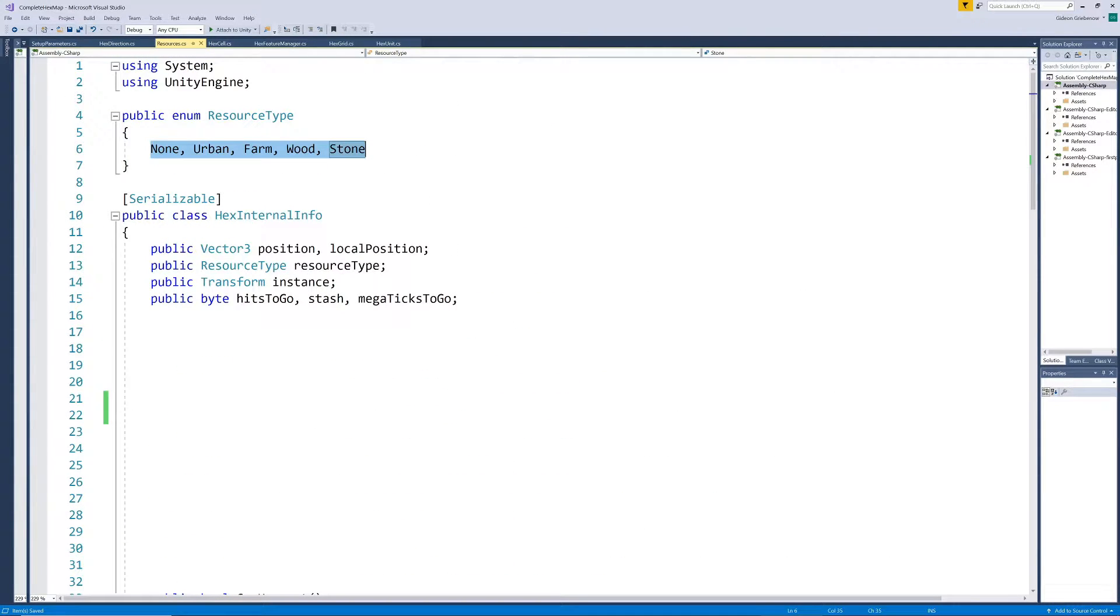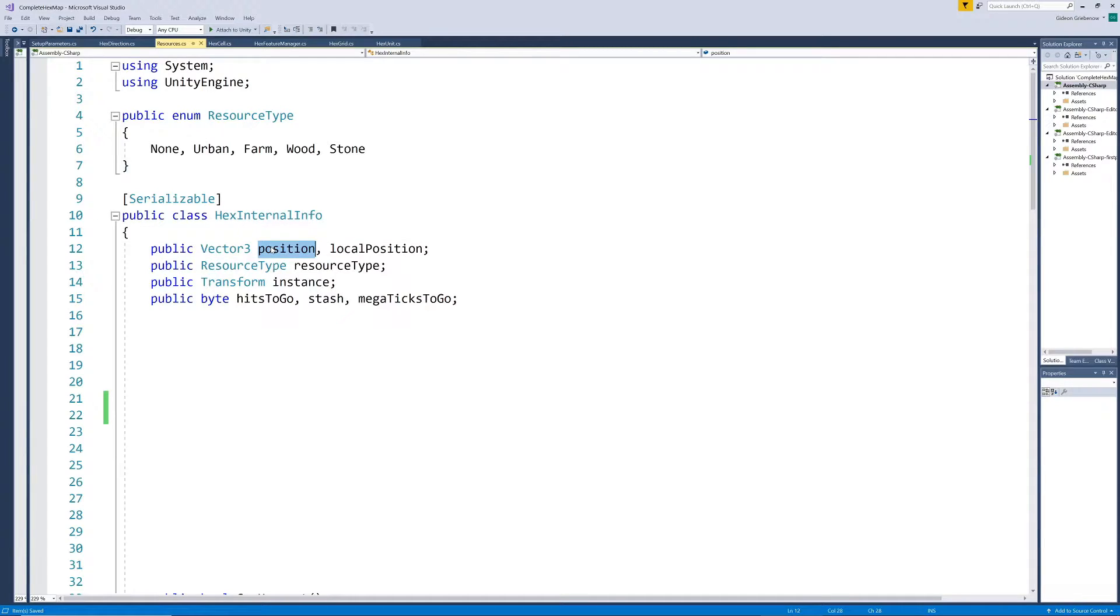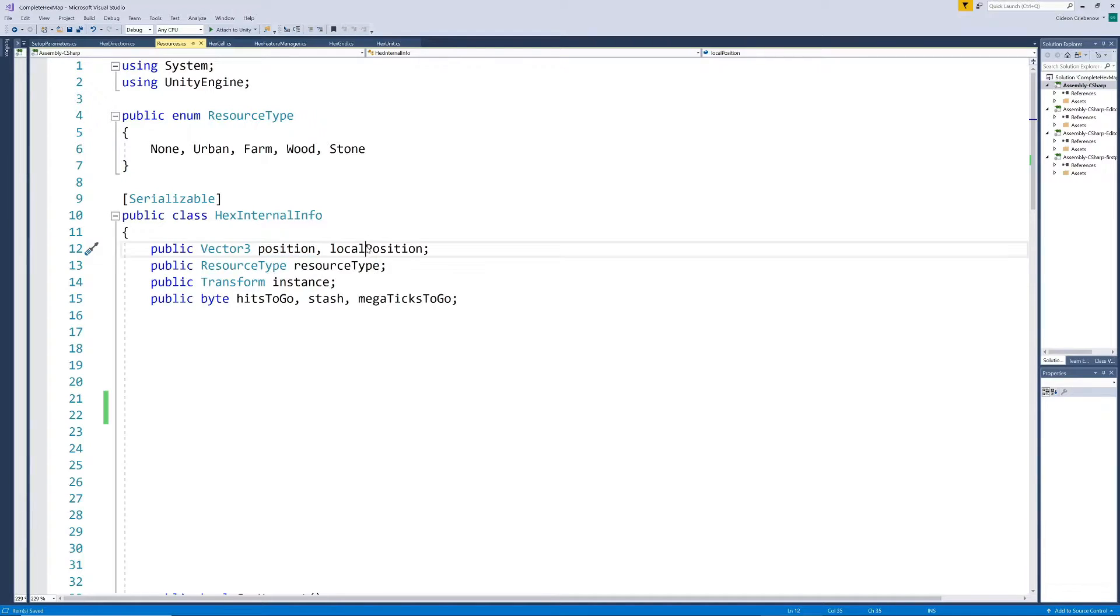Now we create a class called hex internal info to store all the information of a specific location on the hex. We need the position in world space. While world space can be converted to local space, I'm also storing the local position for now. Depending on future usage I may decide to get rid of one of them eventually.